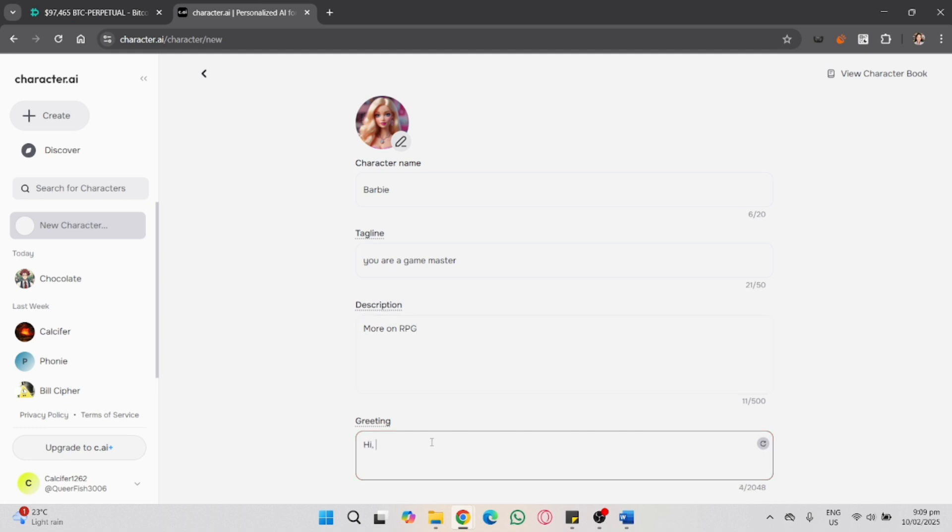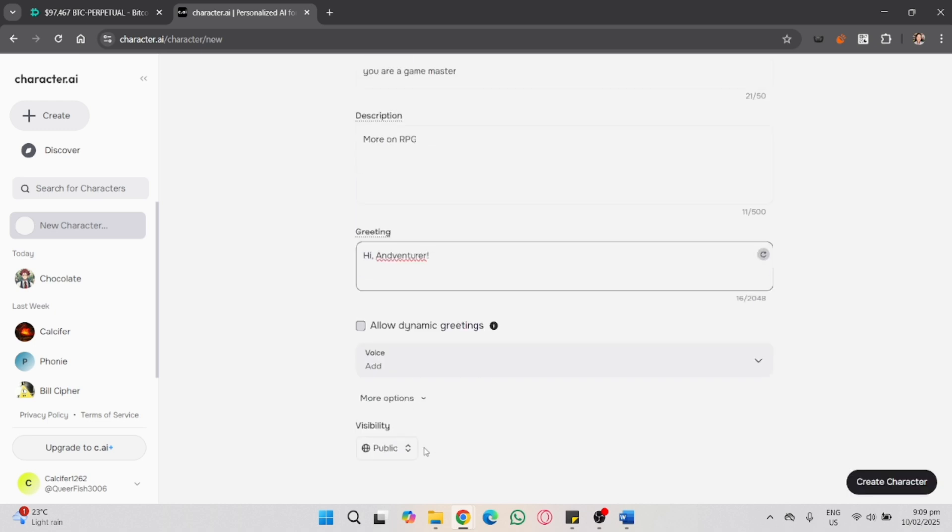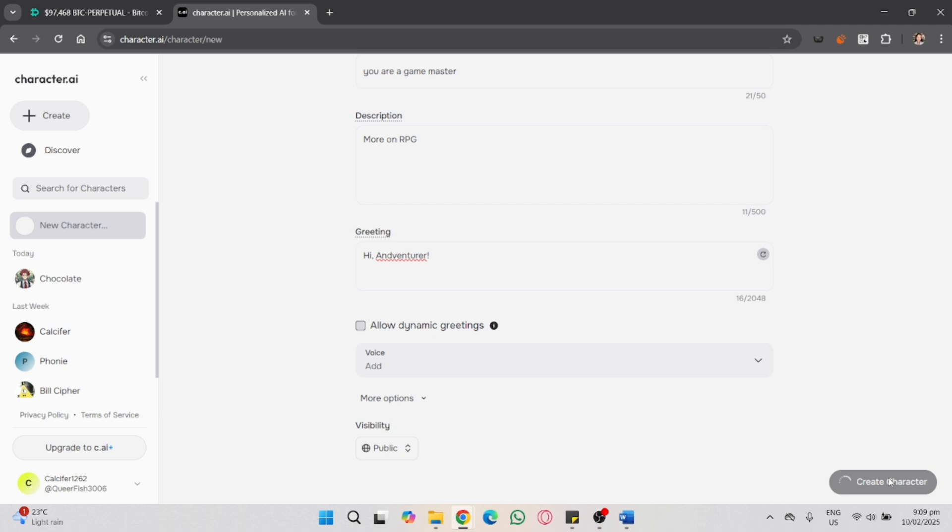For example, I chat in: I attack the goblin with my sword. Then the AI will be responding that you swing your sword and hit the goblin for 10 damage. The goblin retaliates, and that's it.